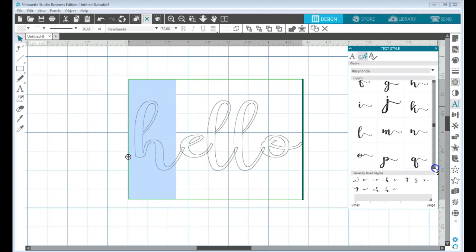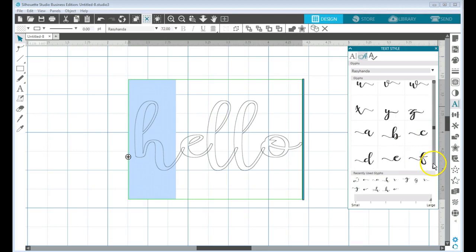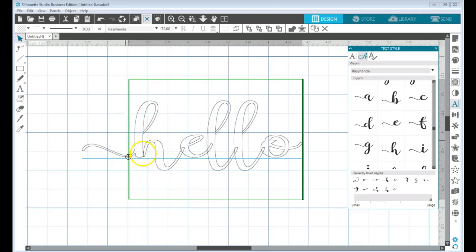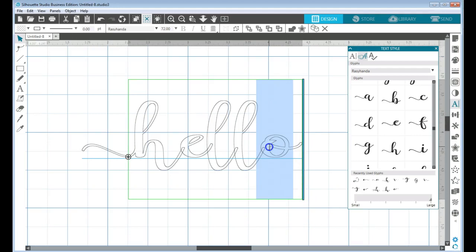And here we go. E-F-G-H, and there it is. So once I have that highlighted, I can select my H and now it changes it to the one that has the flourish on it.